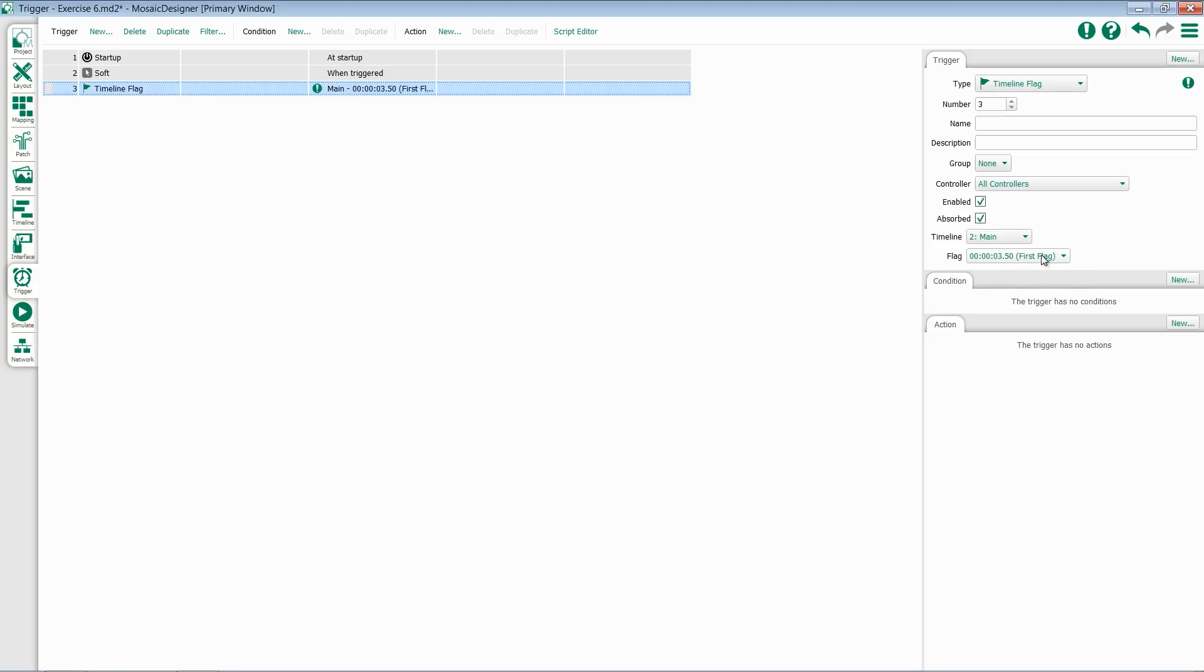This is useful if you want to run multiple timelines consecutively and use triggers to jump between them. You can have a flag partway through a timeline, which will start another timeline, or turn on some other function of Mosaic.